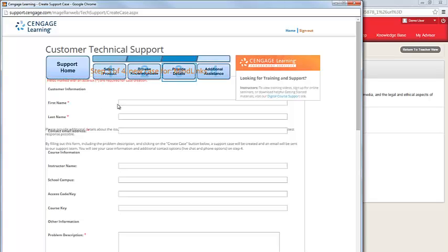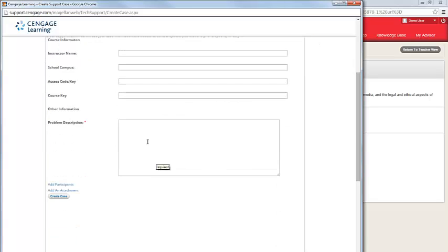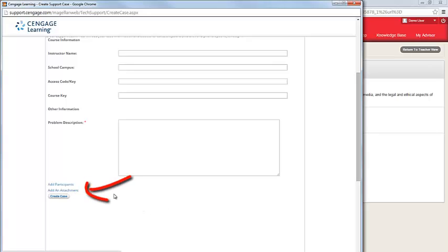You need to enter in your name, email address, and a description of the problem that you're experiencing. Please be sure to be as detailed and specific as possible in the problem description. This will help our agents more quickly resolve the issue that you're experiencing. You can also add an attachment if you have a screenshot of the error message or issue that you're seeing.